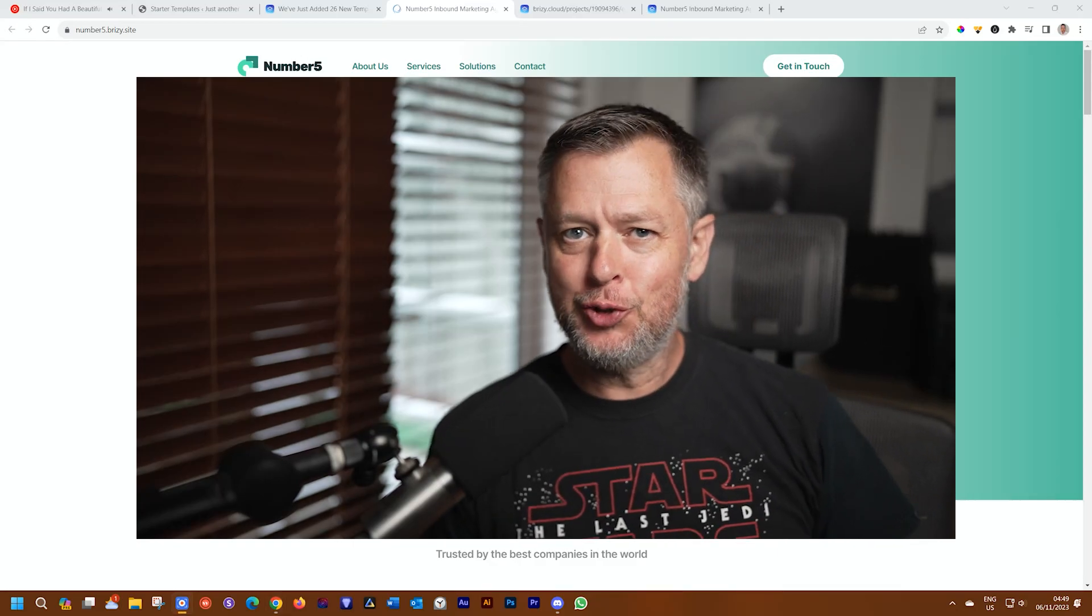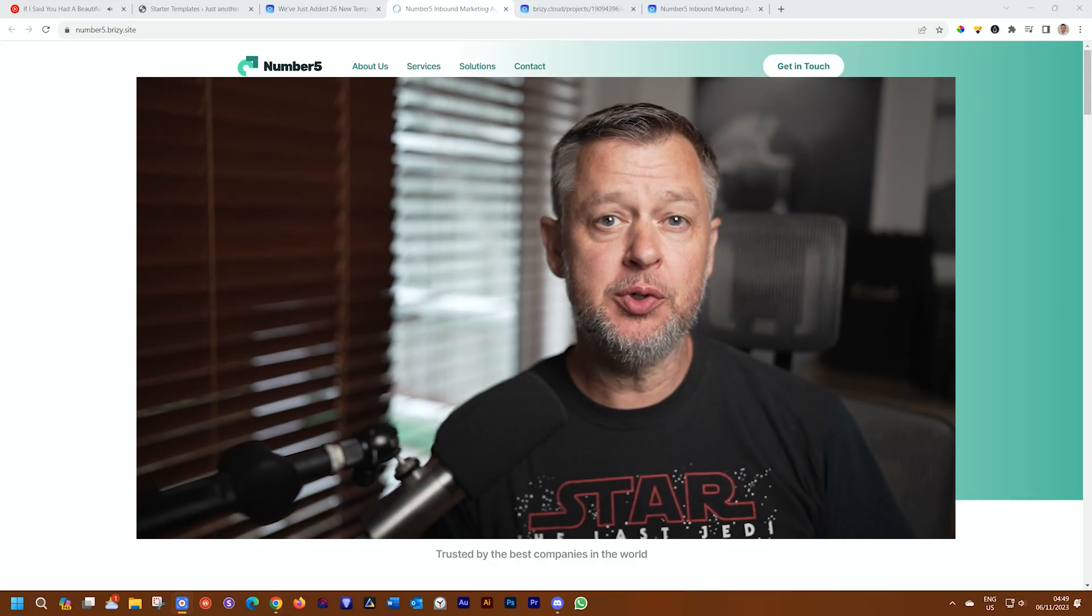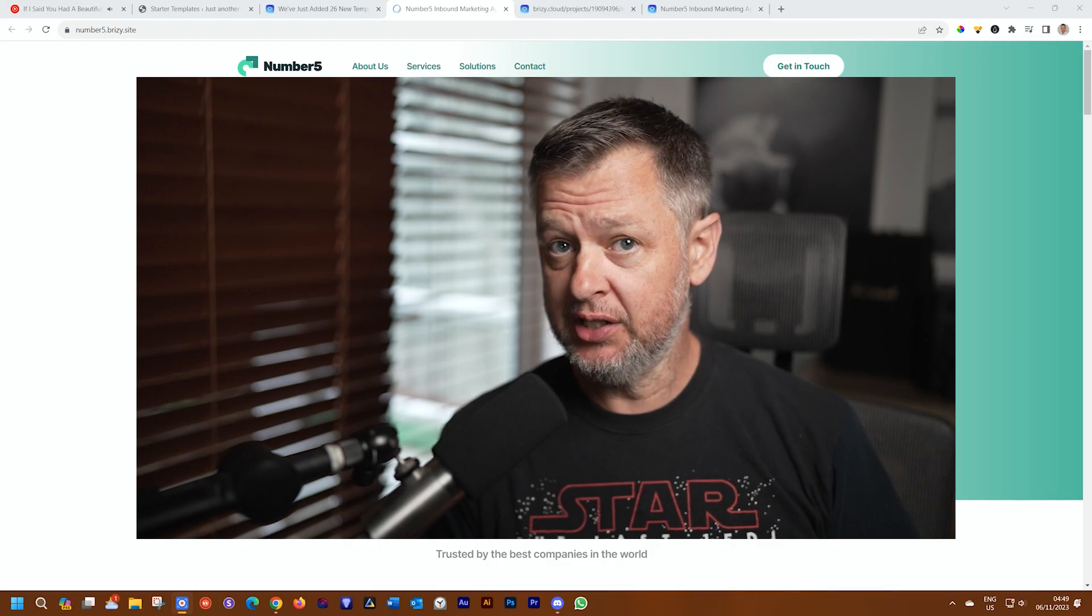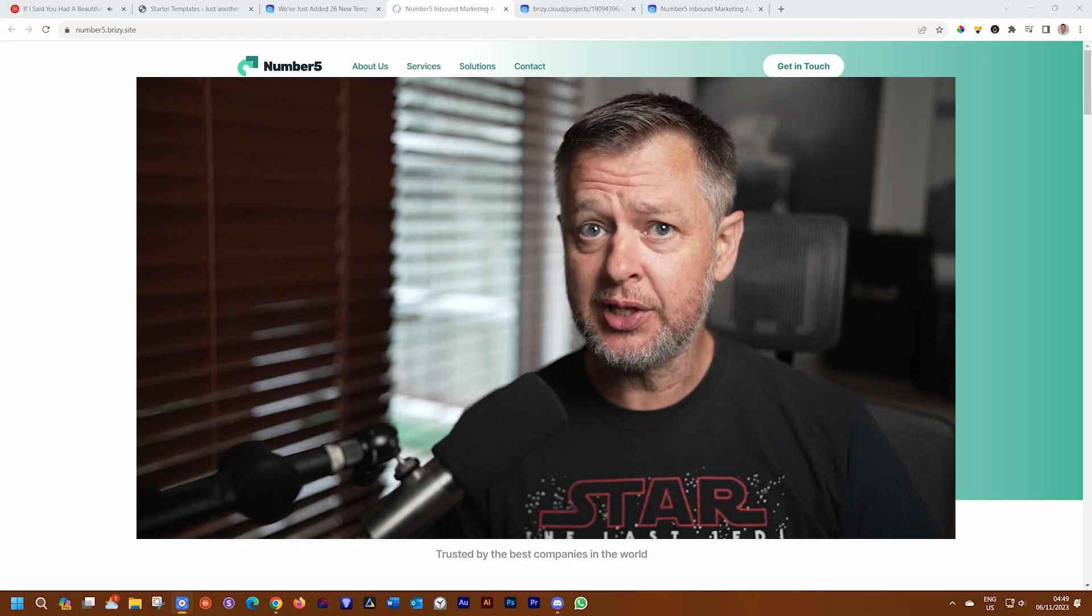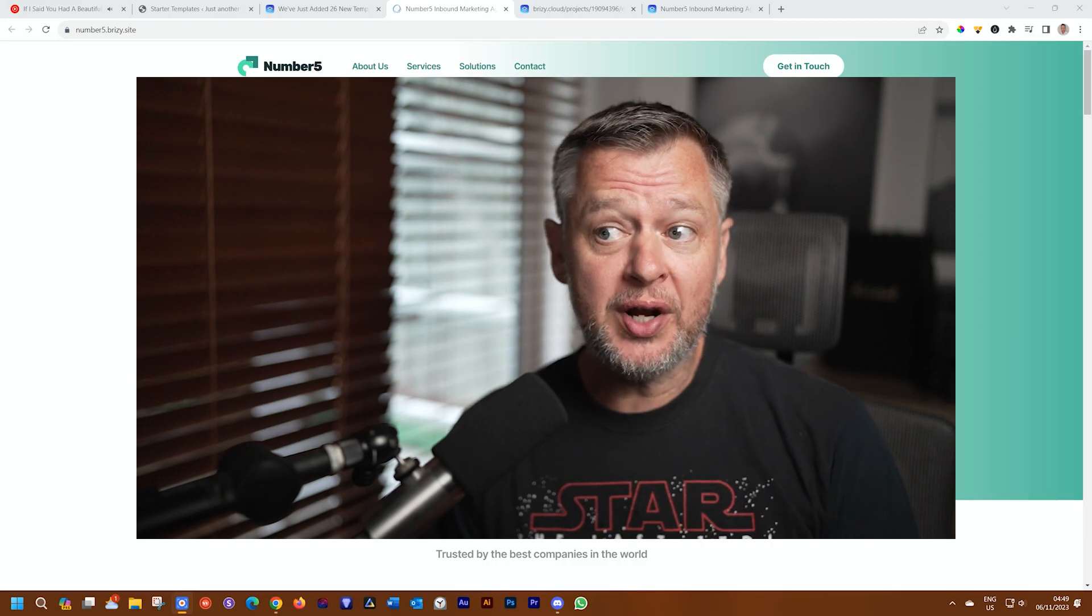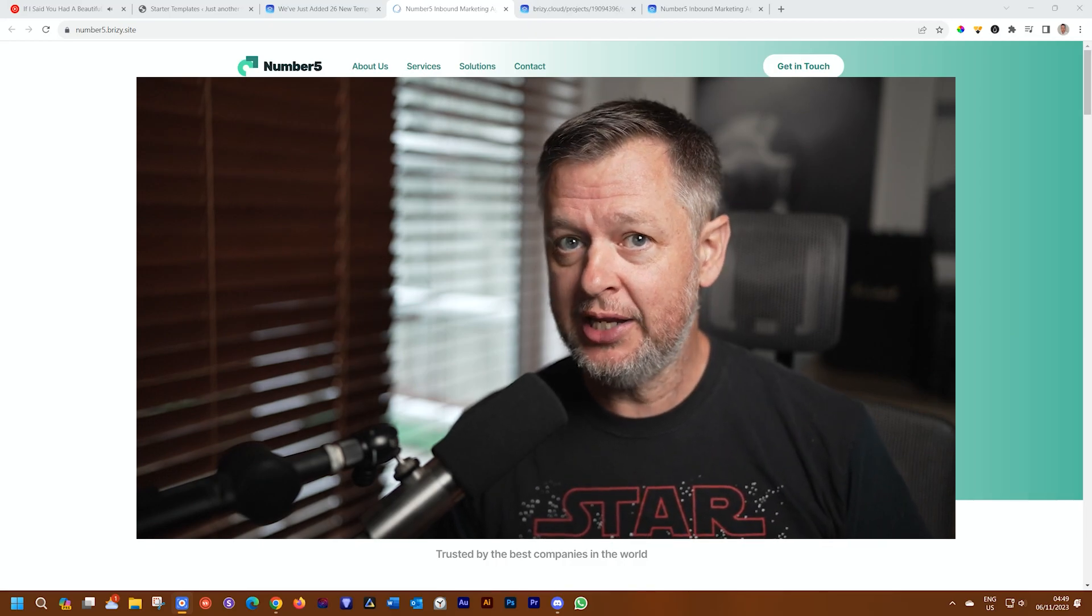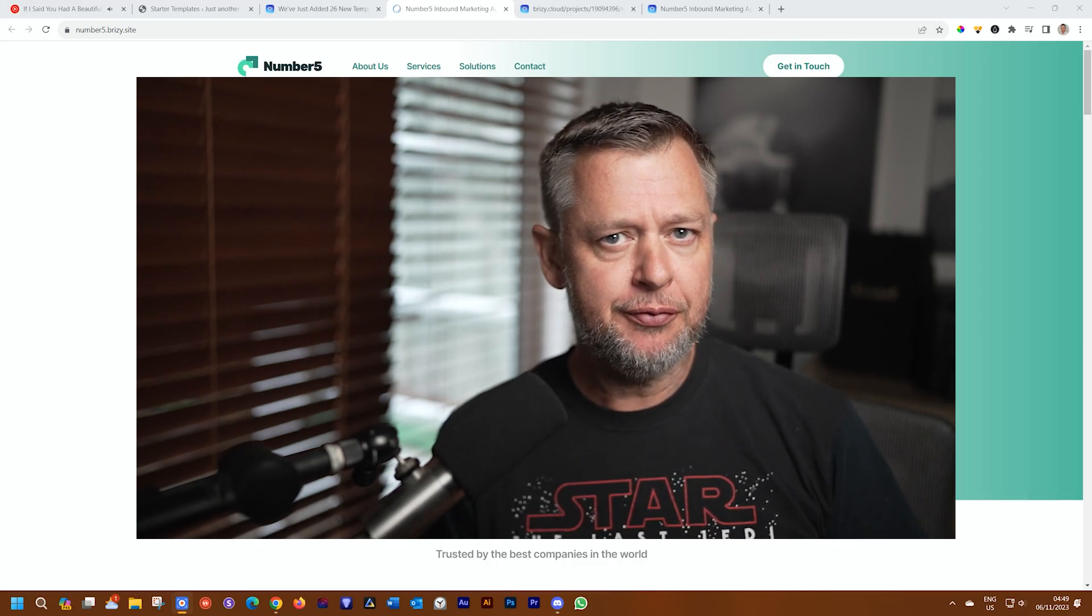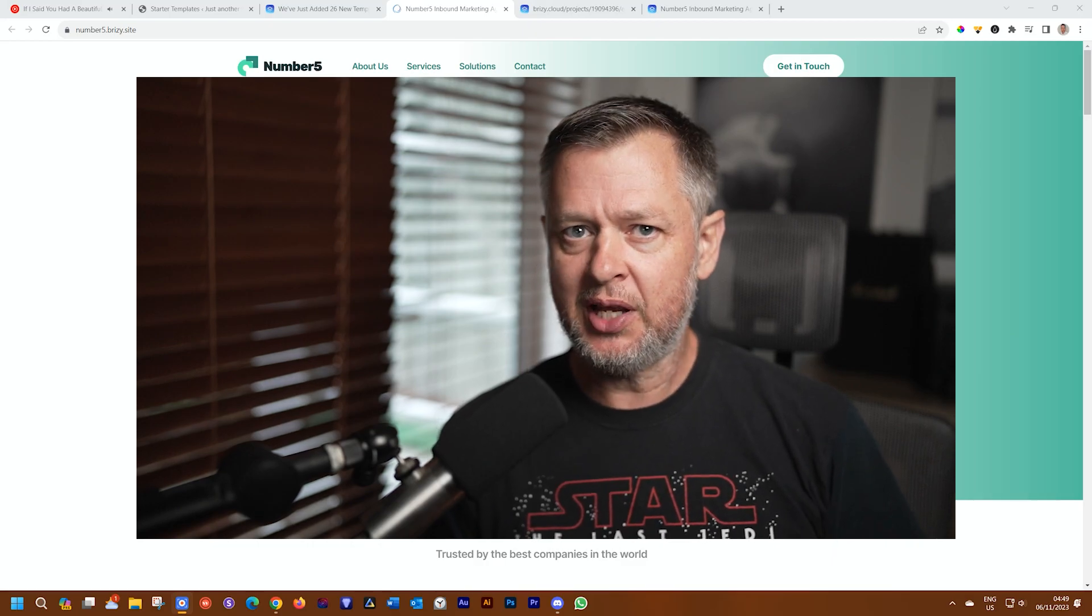Welcome back to another Template Focus, where we show you all the great pre-made designs that we have for both Brizzy Cloud and Brizzy WordPress, which are great if you need to use any of them to just have a few ideas to kickstart your website building process.